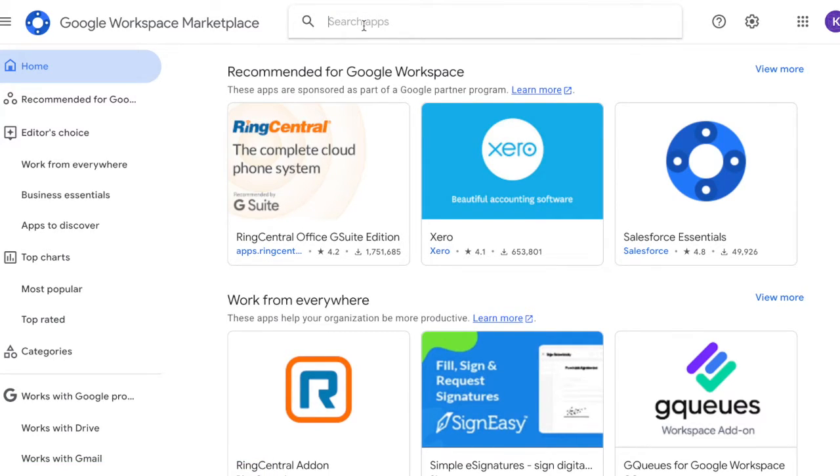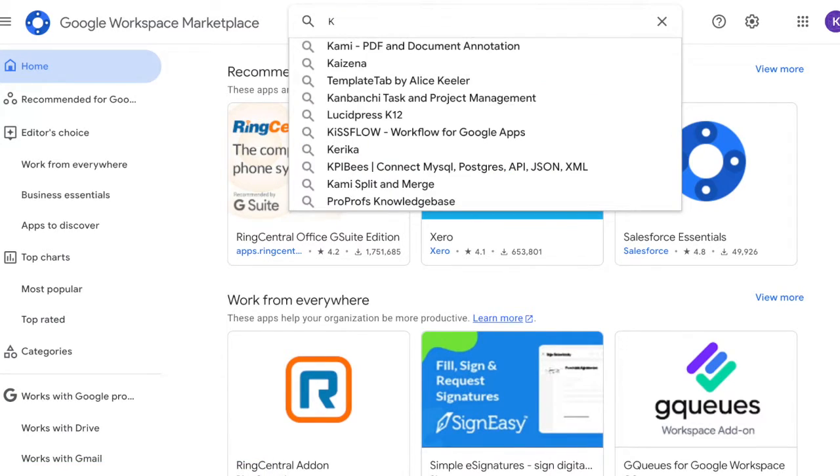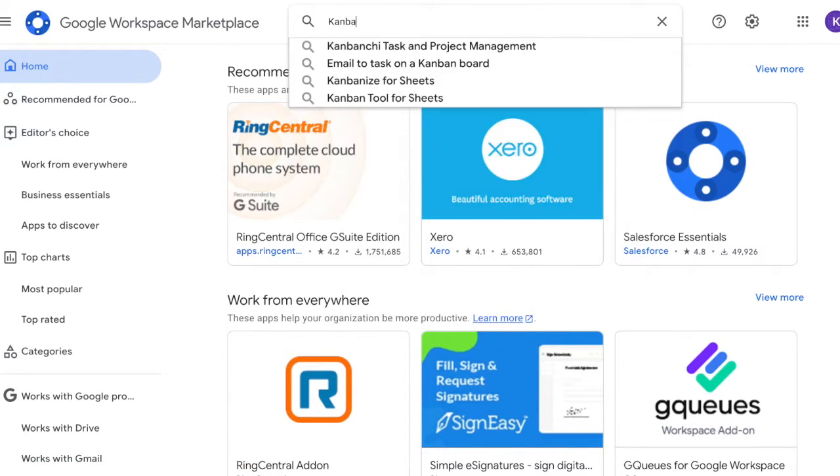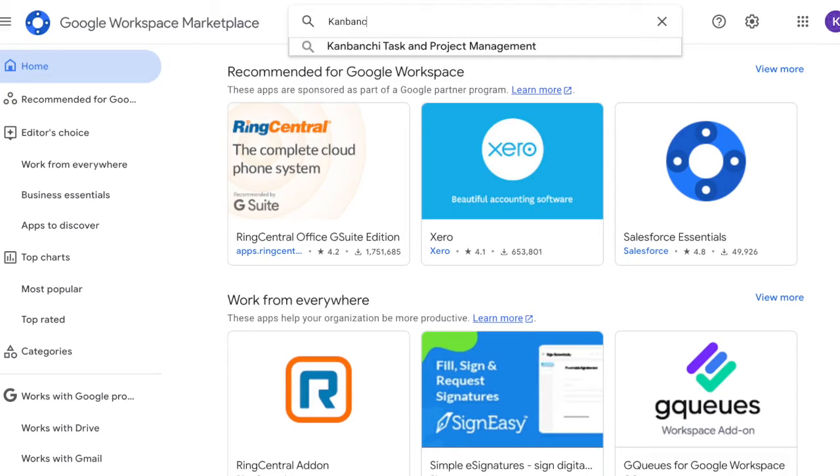So if you're trying to manage your work using Kanban boards on Google, that will require some other alternatives, like the Kanbanche app.